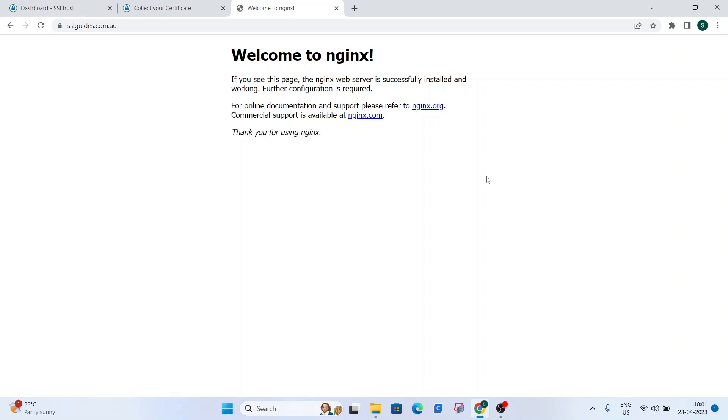So this is how easy it was to install an SSL certificate on nginx. I hope you were able to do it yourself by watching this video. And if you've got any questions, please put them in the comments below and please refer to the documentation in the very description of this video. Thanks for watching.